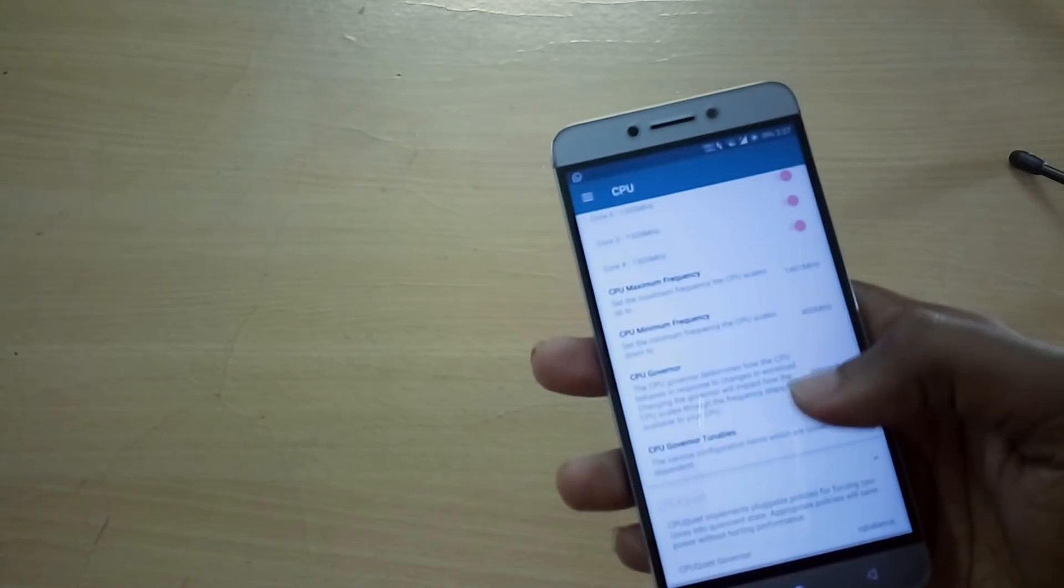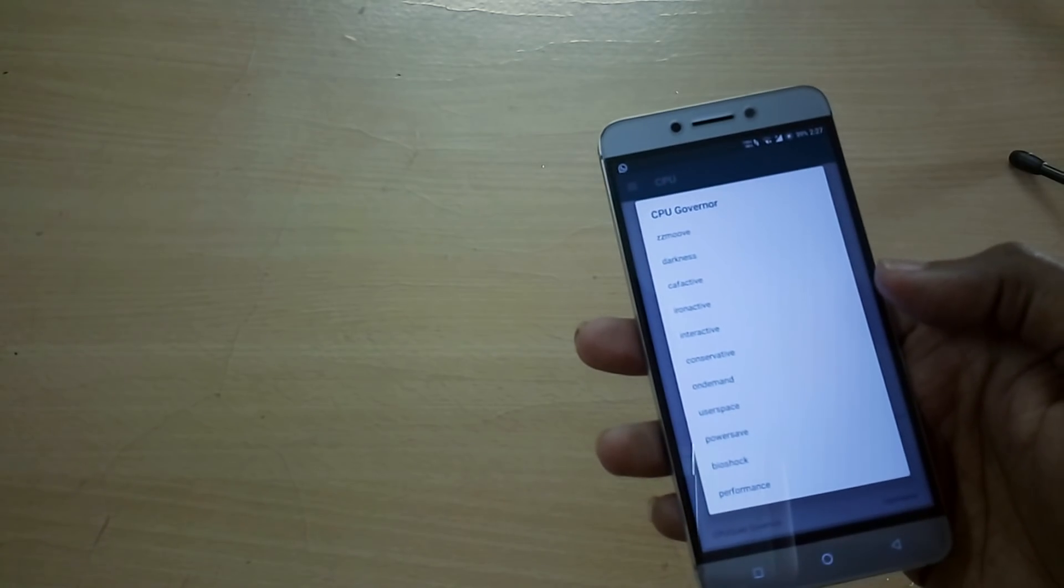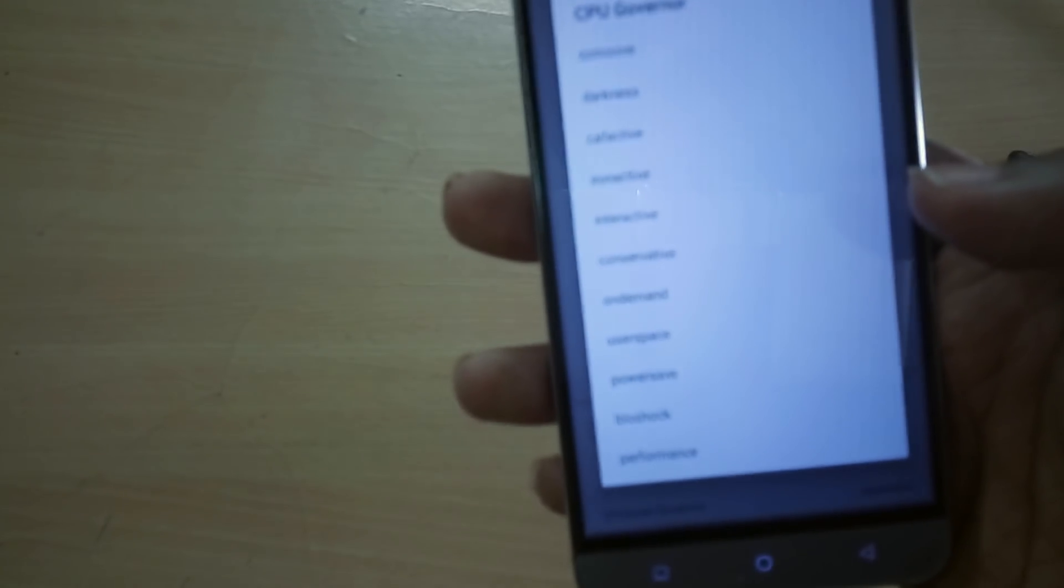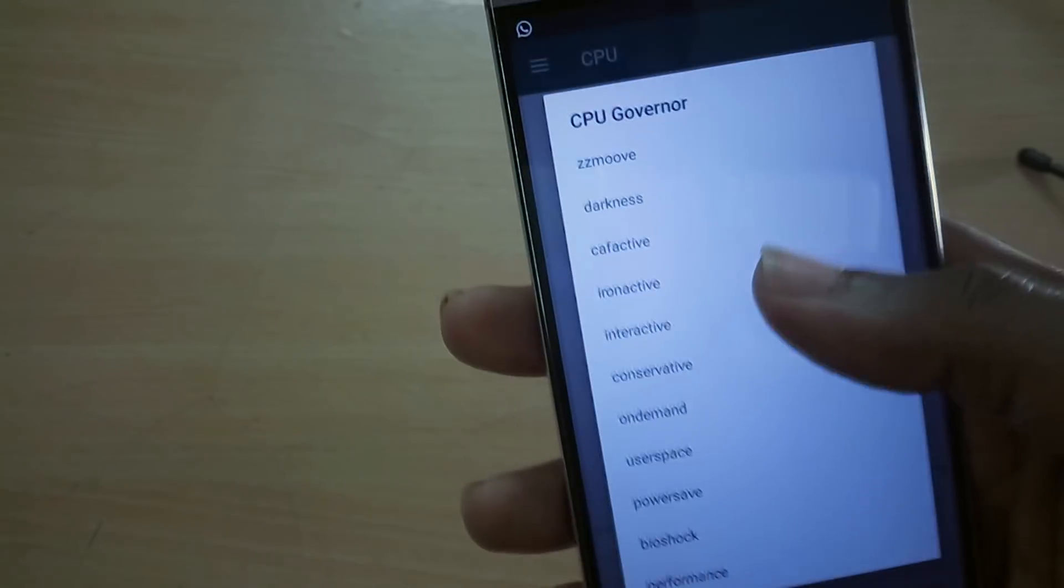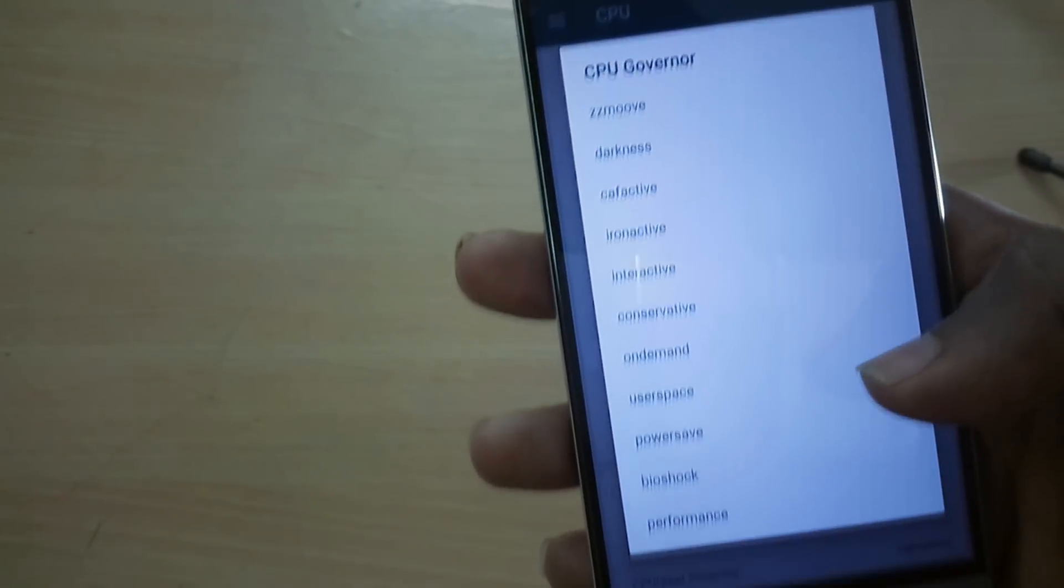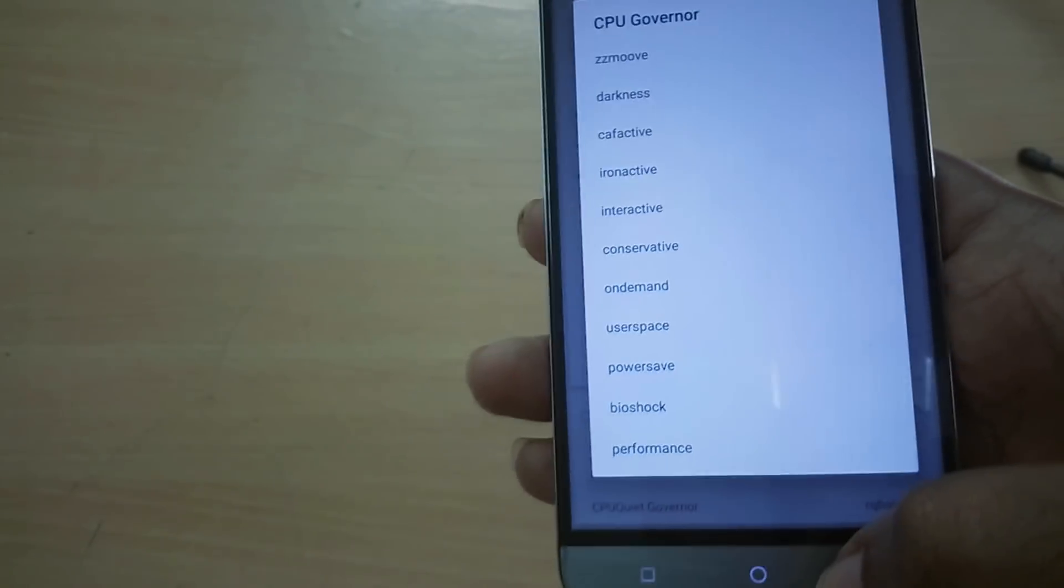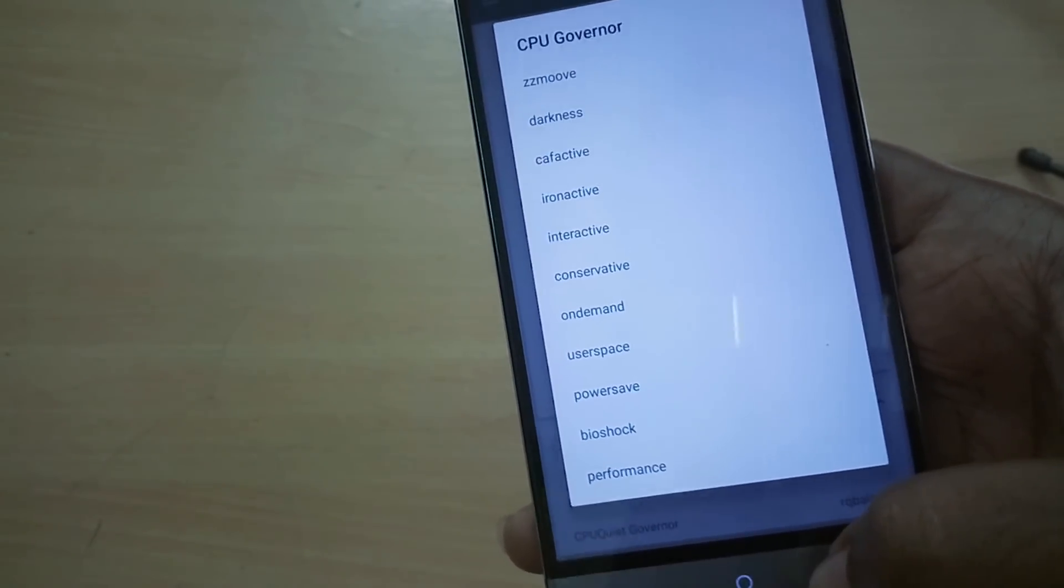Our smartphone has successfully booted up. With regards to the kernel, it has a pretty good number of CPU governors like Interactive, CFActive, Darkness, and so on. In terms of GPU, the kernel has Adreno Idler built-in and has support for a pretty decent amount of GPU governors as well.